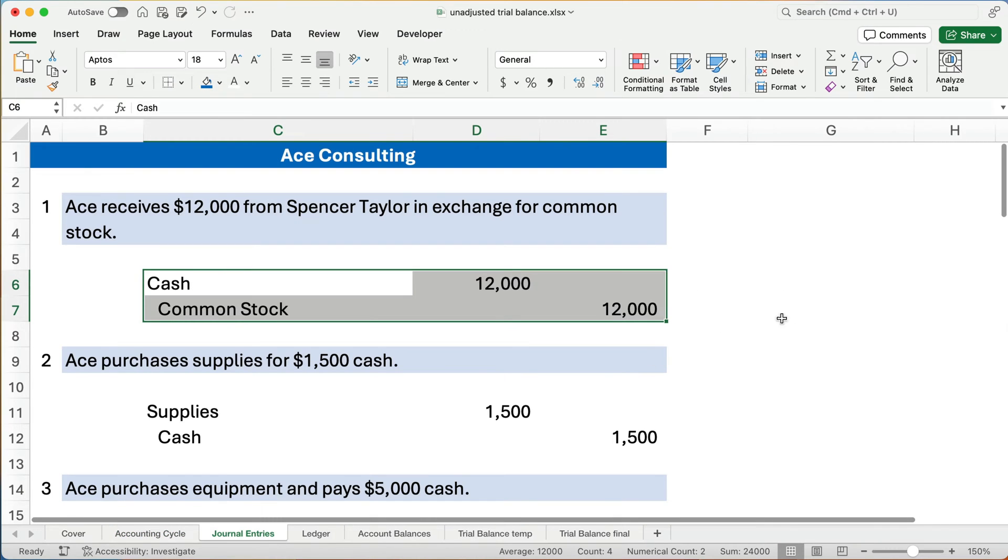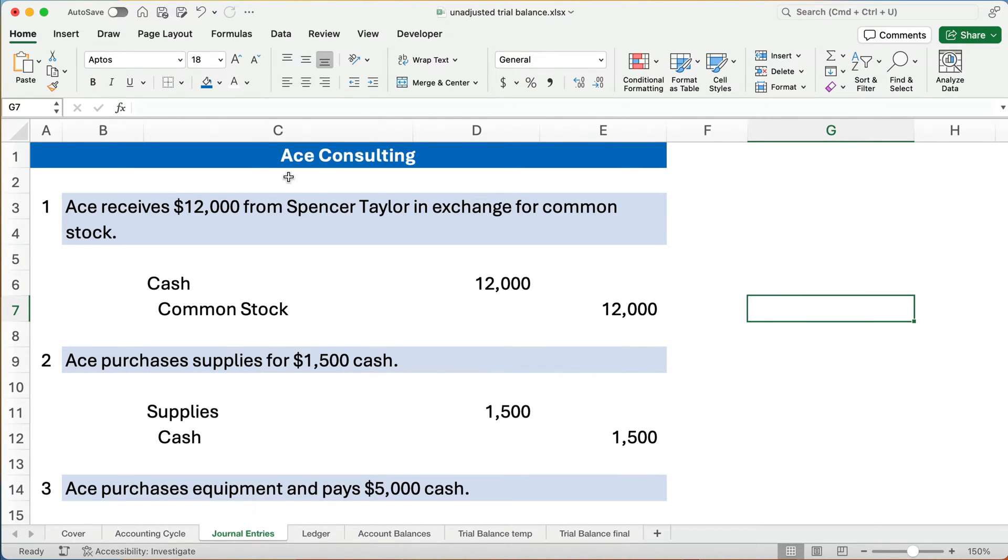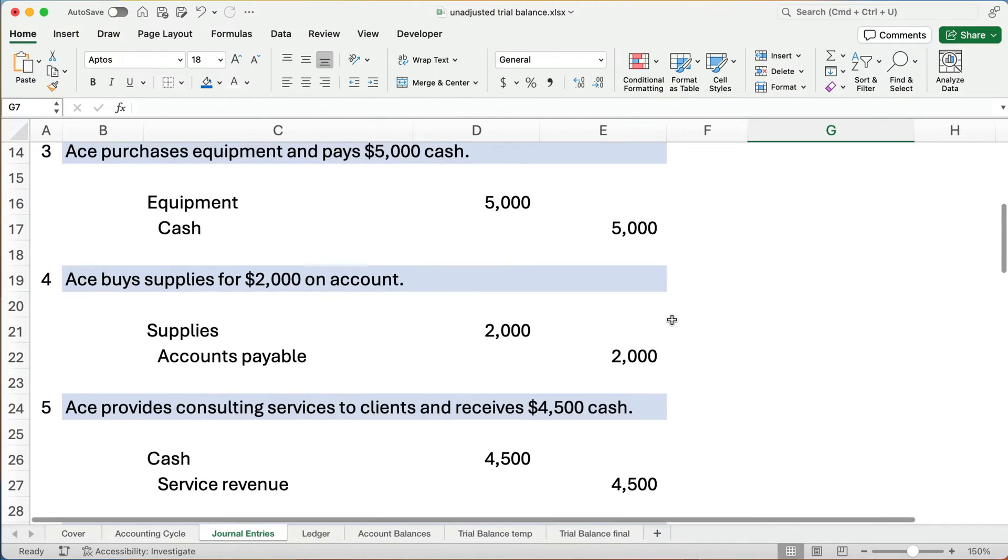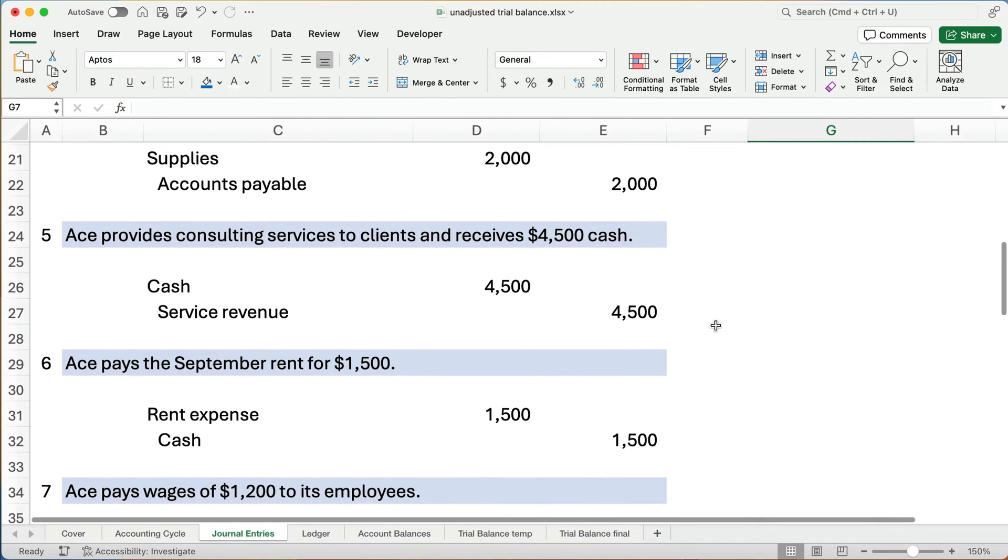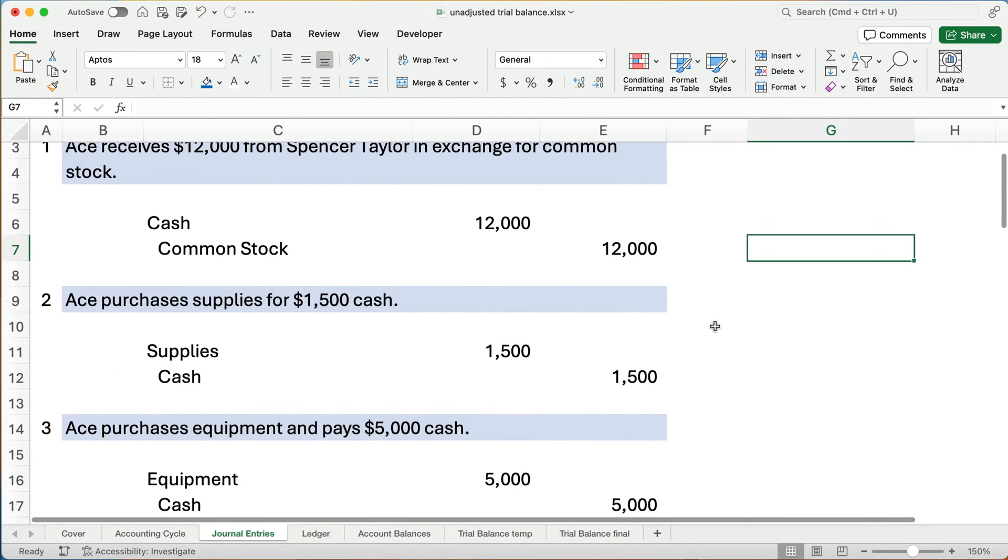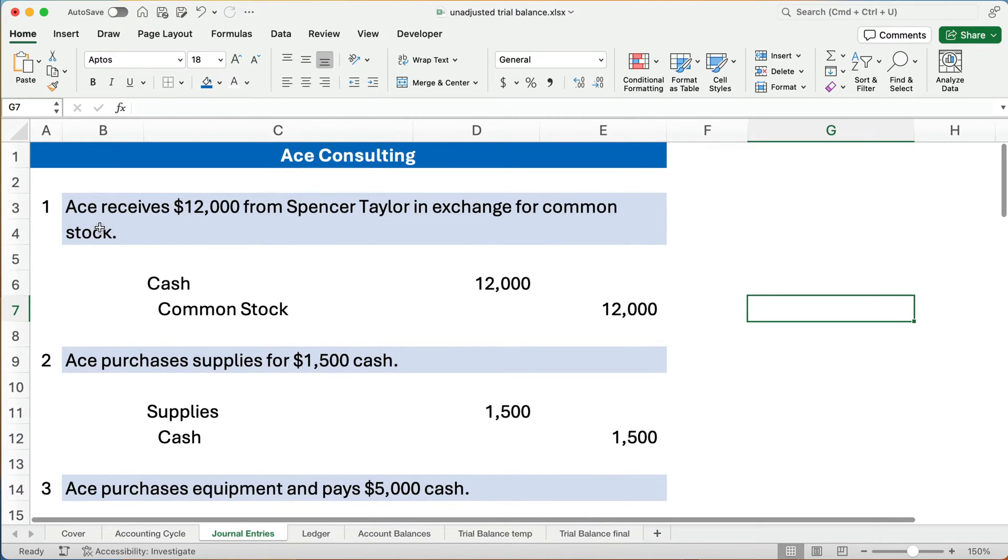So, we had a problem that I worked on a previous video. Look in the link below to see that video where we did about 15 different transactions for ACE Consulting. We have lots of debits and credits. We follow the rules of debits and credits. So I've got videos on that. I've got a whole video on these transactions.